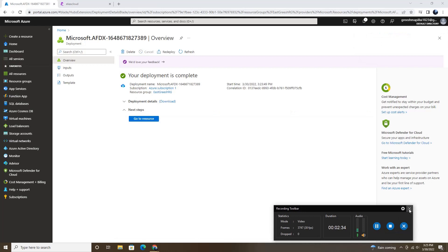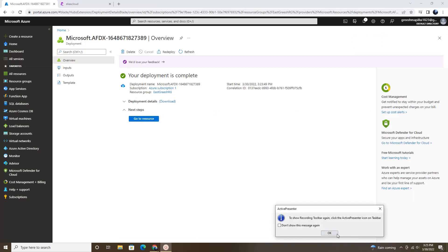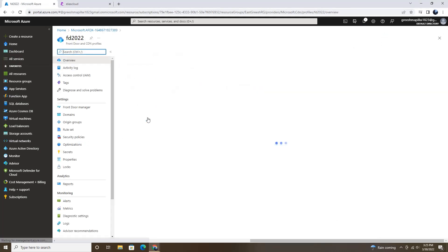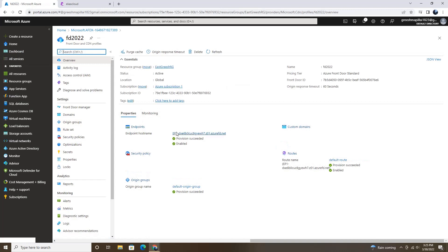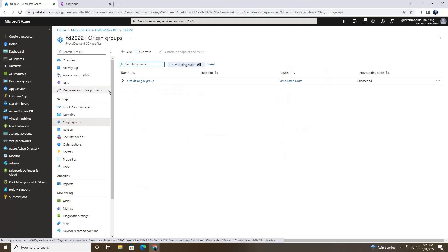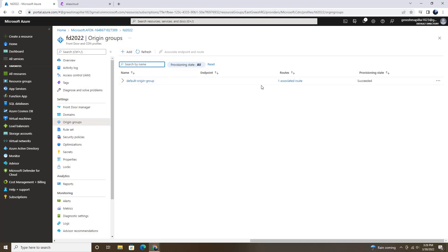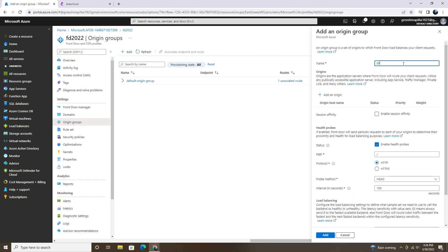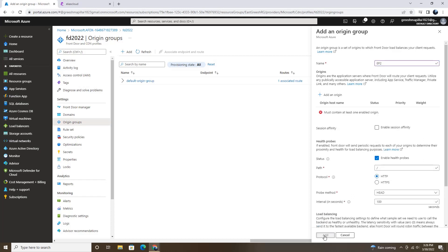So the deployment is complete now. Let's go to resource and then we need to go to origin group and then add an origin group. We already have one default origin group with endpoint 1. So we'll be creating one with endpoint 2. So here the name will be ep2 and then add.